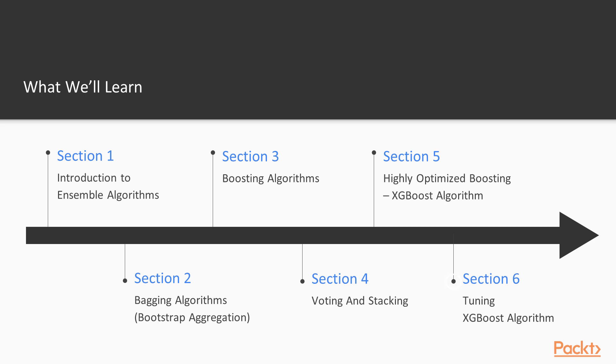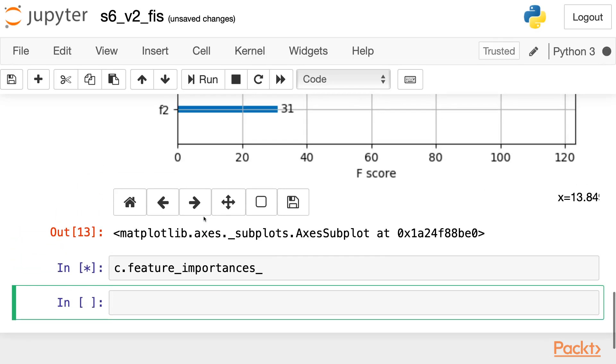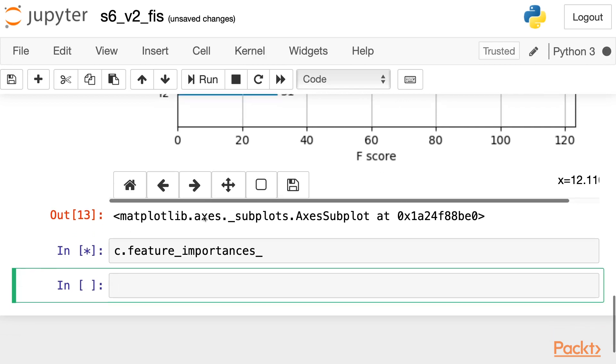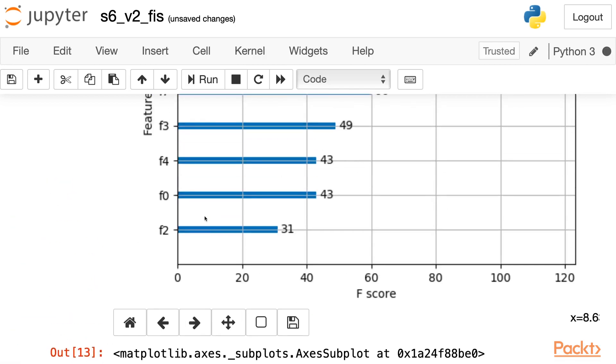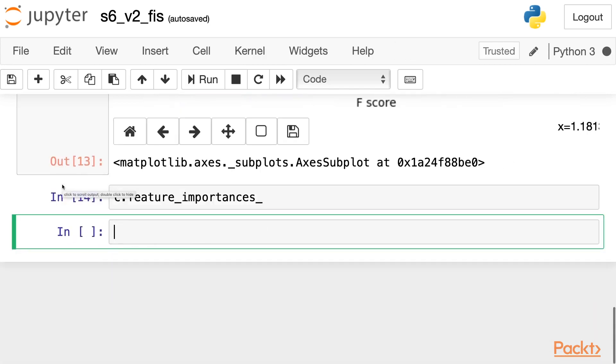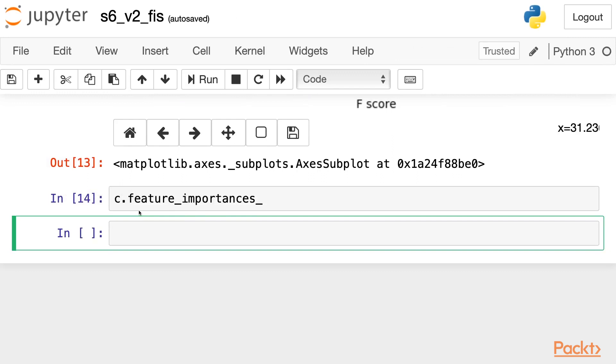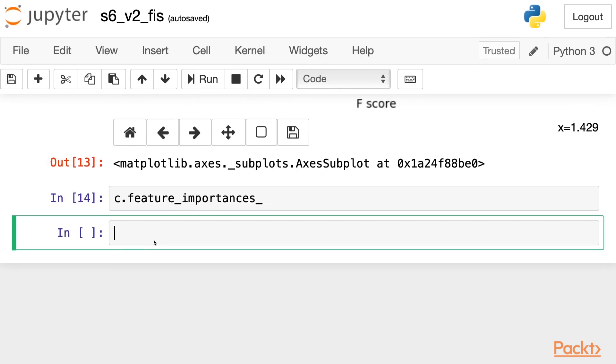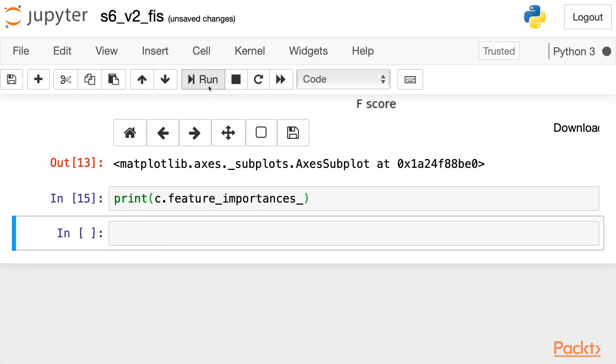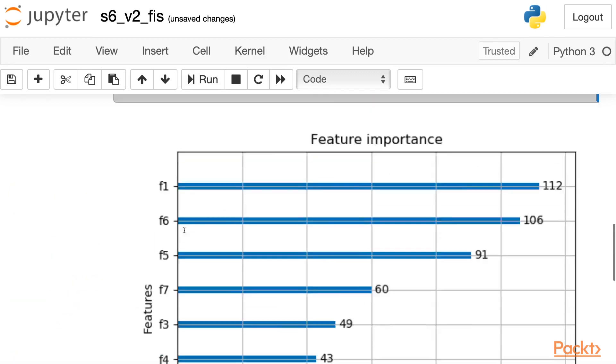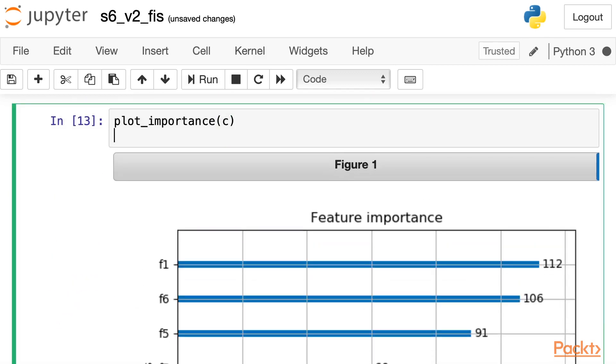Then we end with section six. In section six, we'll be focusing on tuning the key hyperparameters for XGBoost. Hyperparameters are basically arguments that we use to initialize our XGBoost classes to get better accuracy. So we'll end with that.